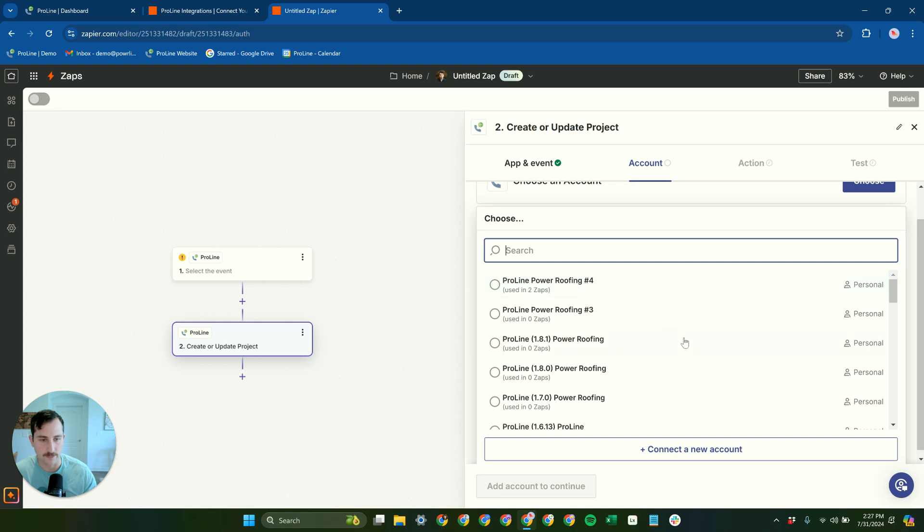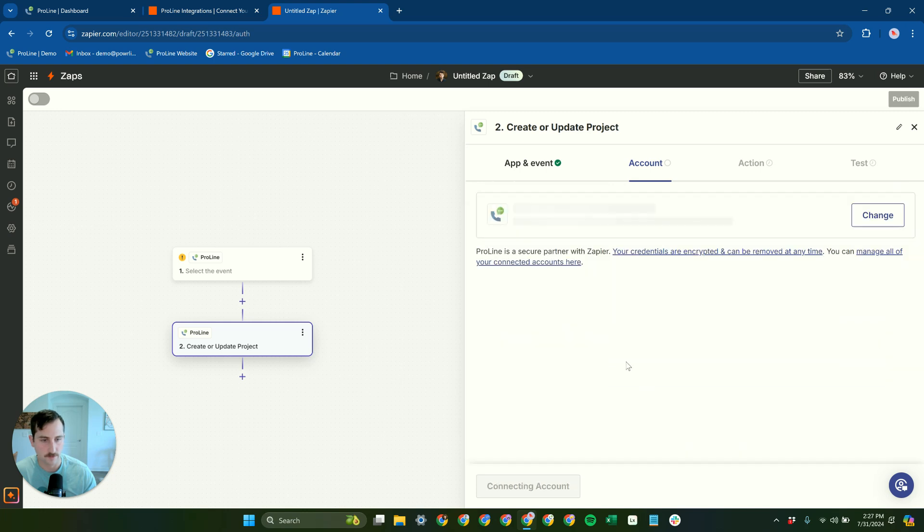We'll connect. We'll just use that account should be fine.